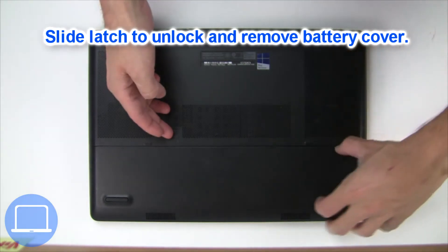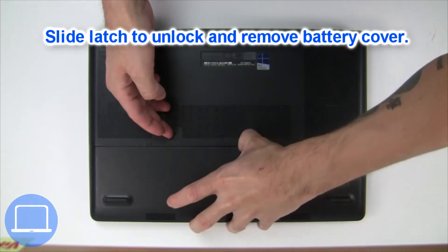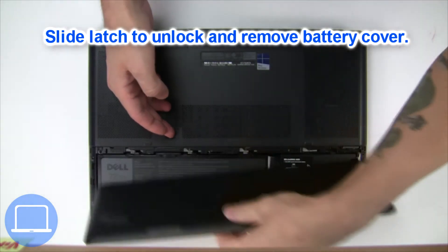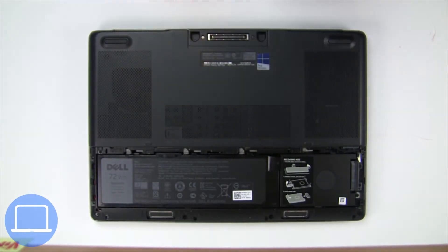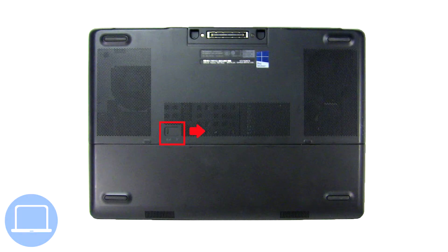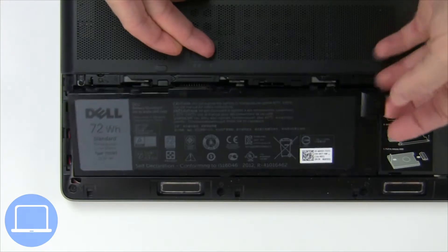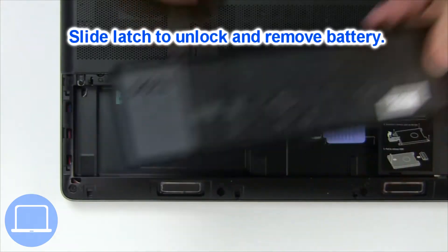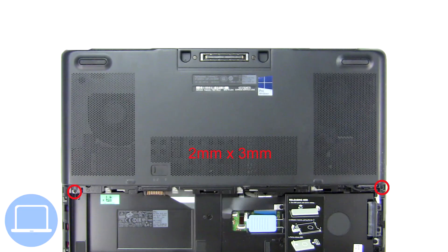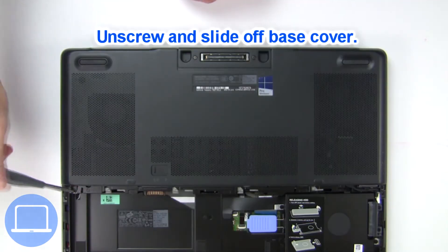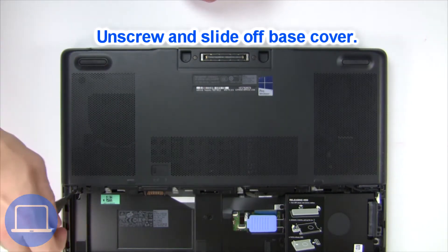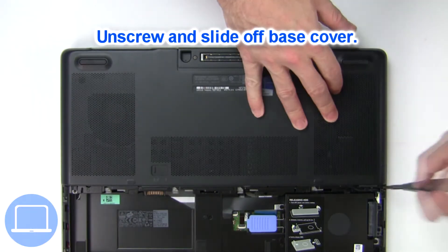Slide open the locking mechanism and remove the battery. Now unscrew and remove the base cover.